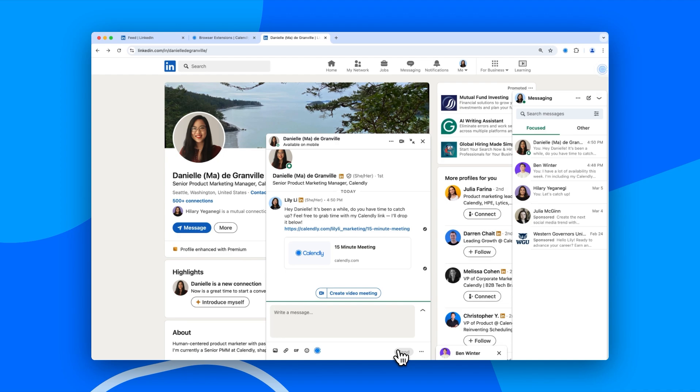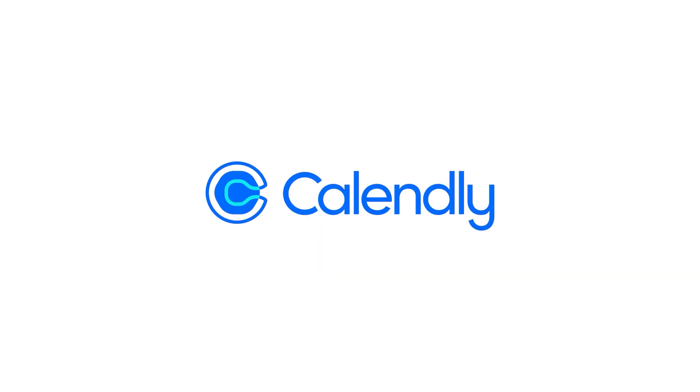This also works in LinkedIn Recruiter and Sales Navigator, so scheduling with candidates and prospects is instant. Less back-and-forth, more booked meetings. Calendly makes LinkedIn work for you.